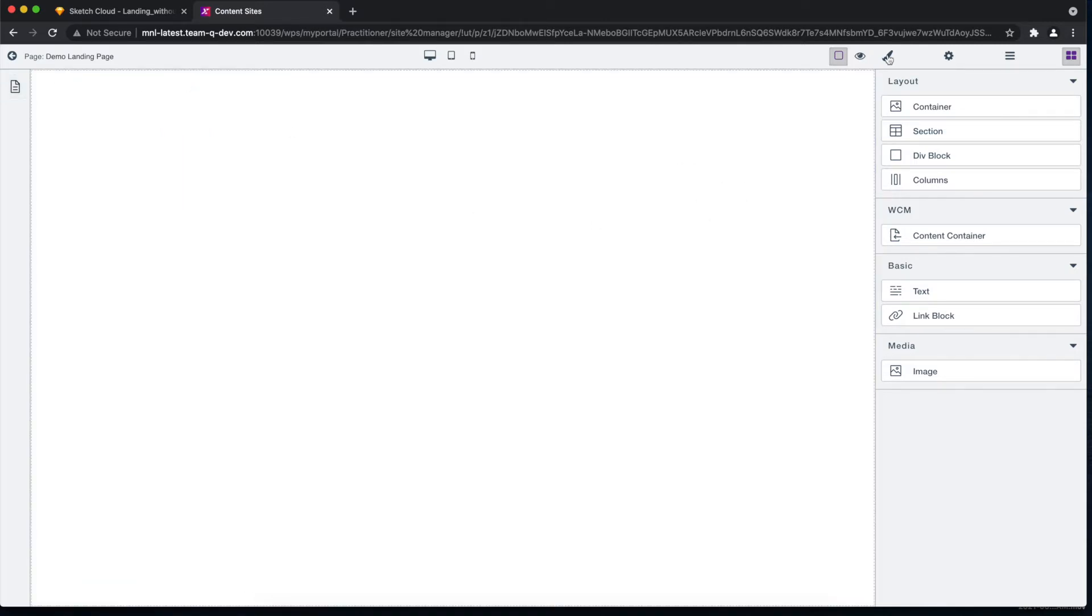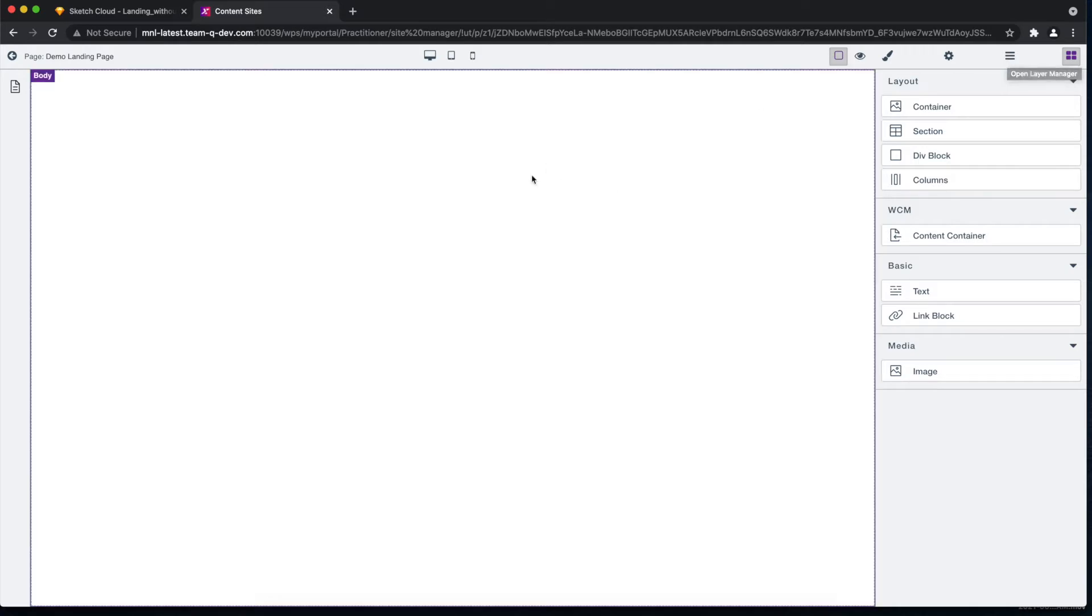So let's start by creating the hero section of our landing page by adding a section layout element, and then let's add the content container.